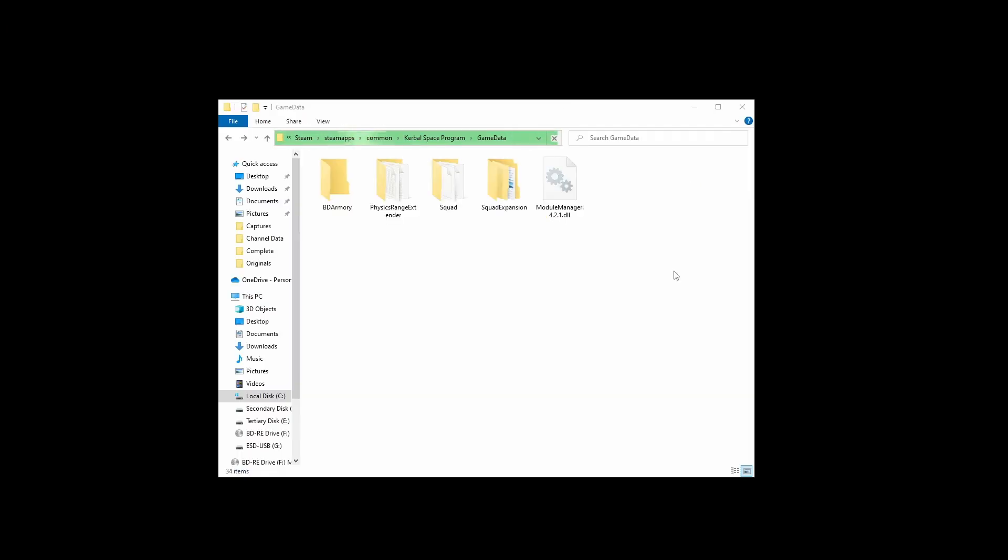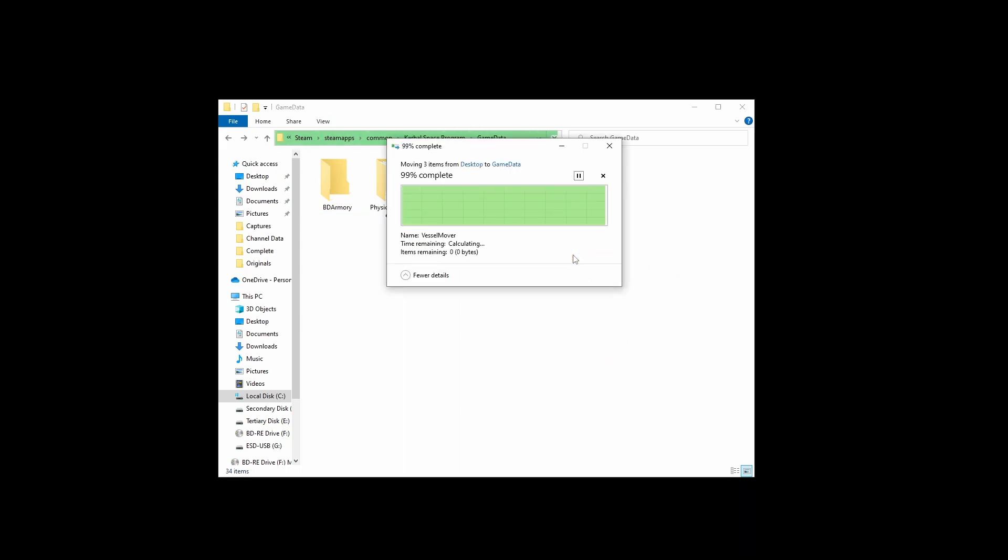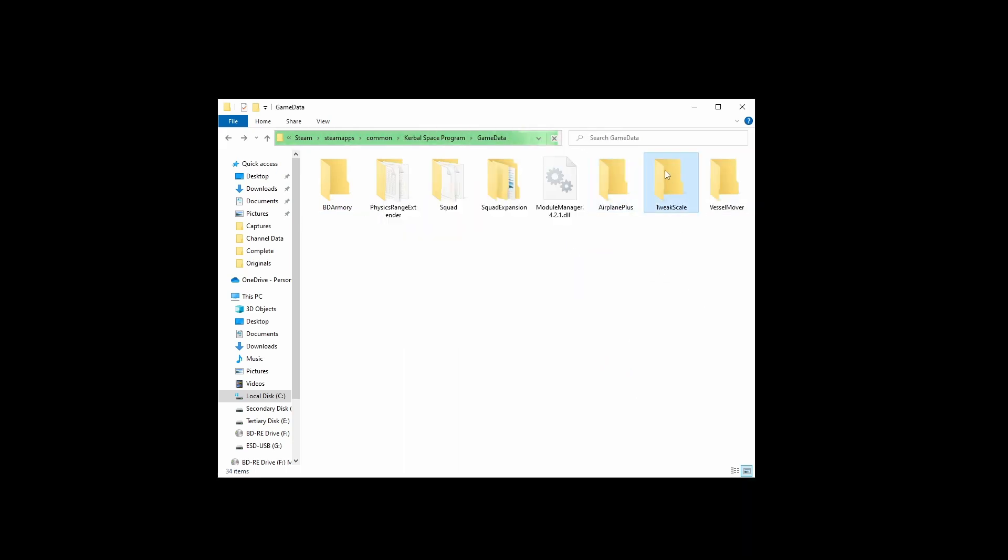Just before we finish with the whole installing mods thing, I do get a lot of questions asking what mods should I install to add a bit more depth to KSP, particularly with designing fighter craft in BD Armoury. My own three must-haves are Airplane Plus, Tweak Scale and Vessel Mover. Just be a little bit wary. Tweak Scale is a little bit of a conflict magnet.